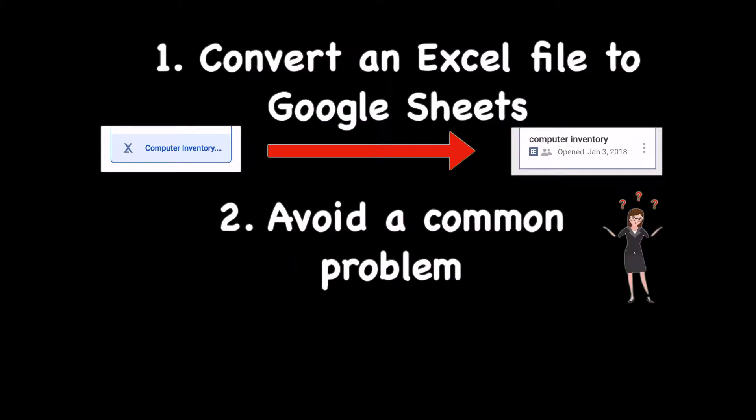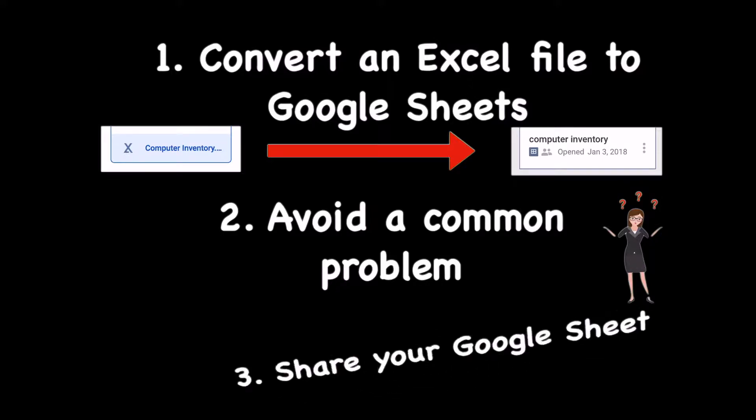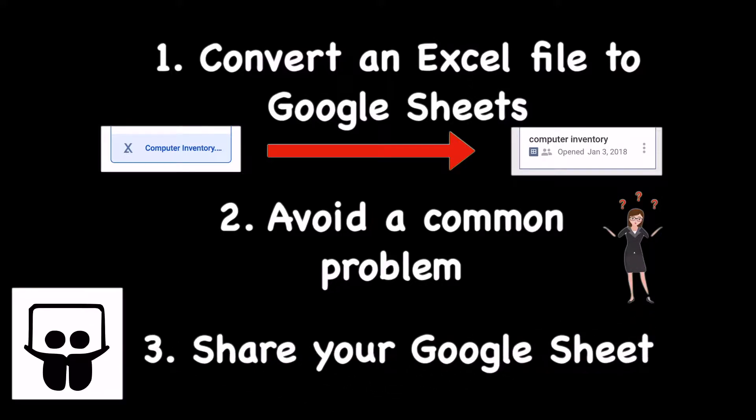I'll show you how to avoid one of the common mistakes people make and also how to share the Google Sheet when you're done uploading. So let's get started.